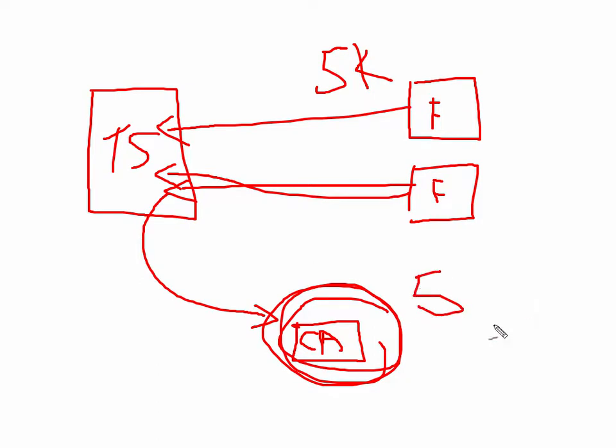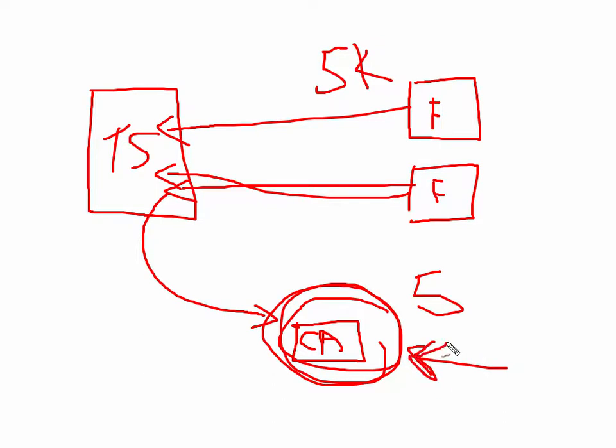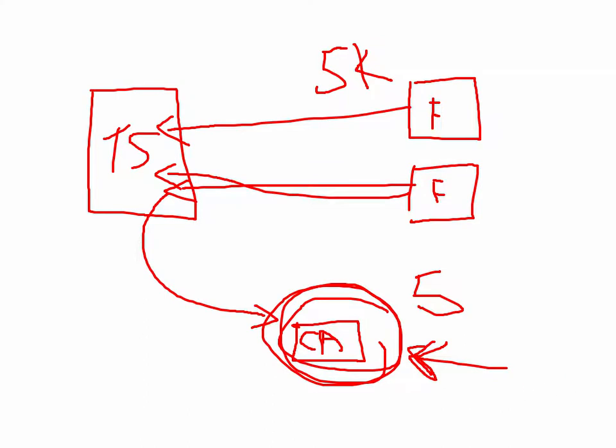Now, what you can do later on is create another ad targeted towards this custom audience. And you're probably thinking, why on earth would I want to market to these people? I already did, and they didn't buy my shirt. That's because people need to see things more than once in order to make a decision to buy. And this really dramatically increases your conversions.